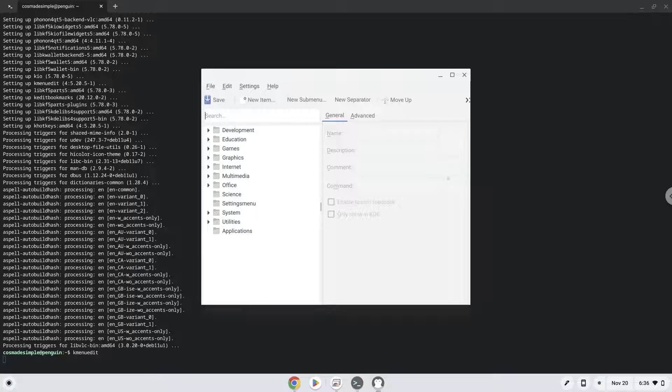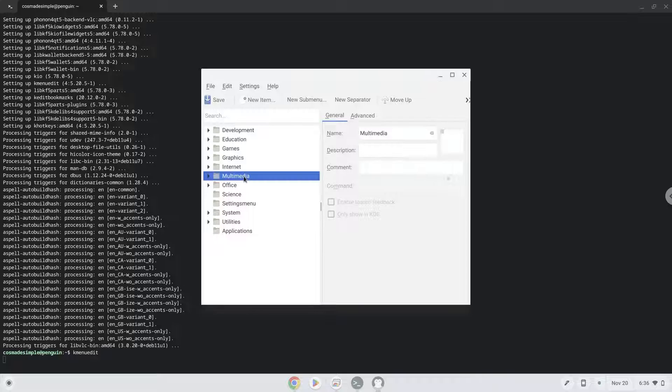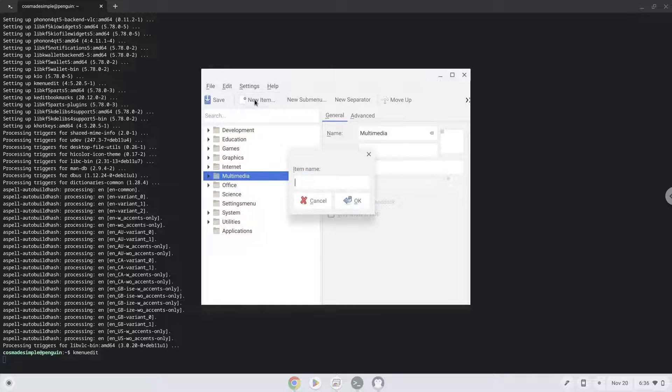Choose a category. Click on New Item. Choose a name of your choice for the desktop entry.